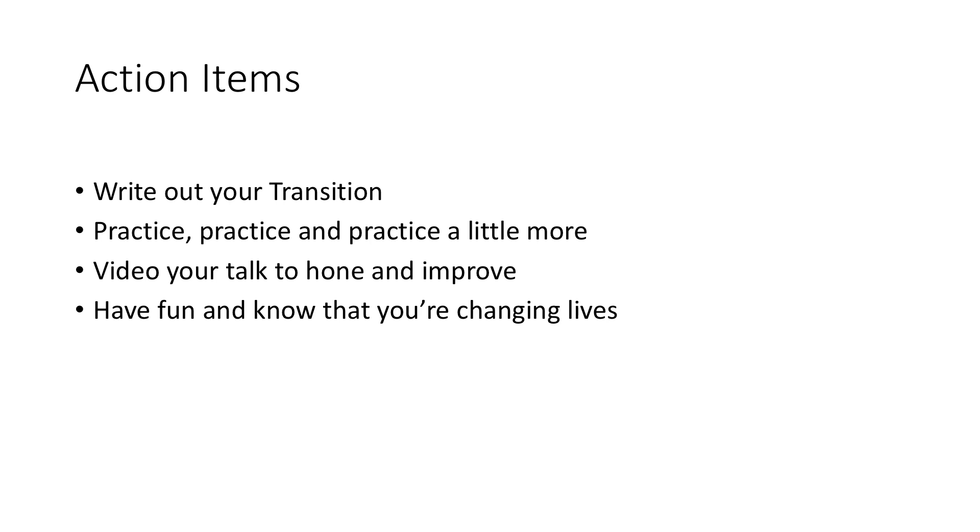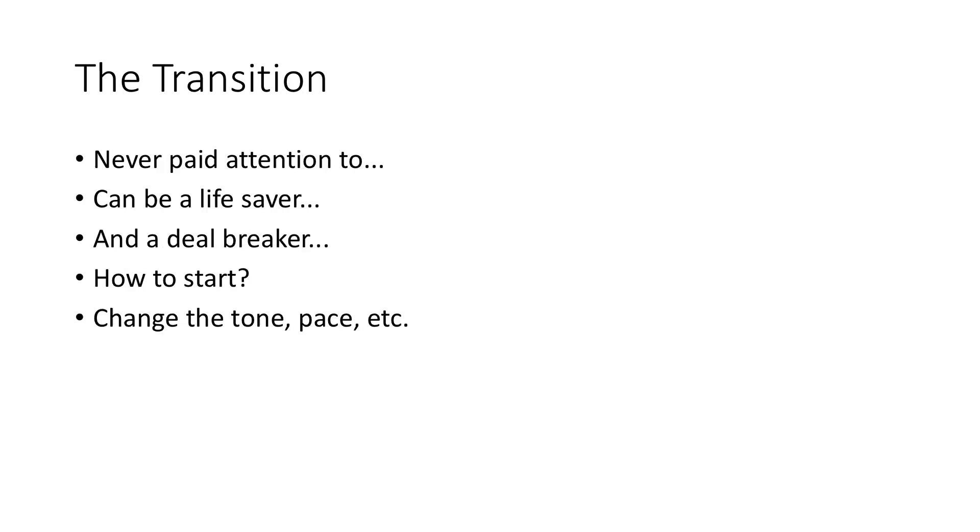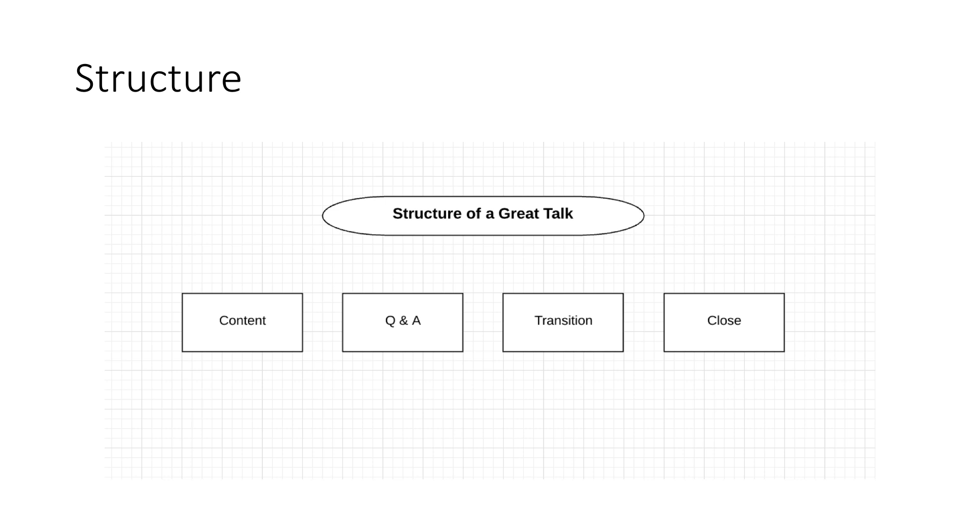And so that's why it's really worth dissecting these different aspects of the talk so that you just know, okay, my content's rockstar. Q and A, well, maybe I should start addressing some of the elephants in the room. I always recommend this to clients.